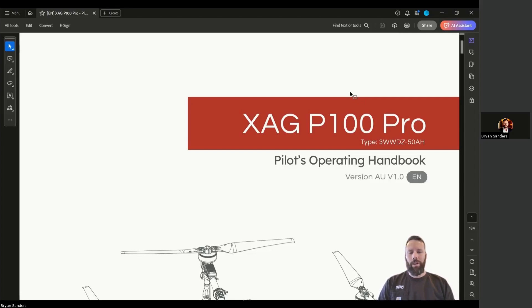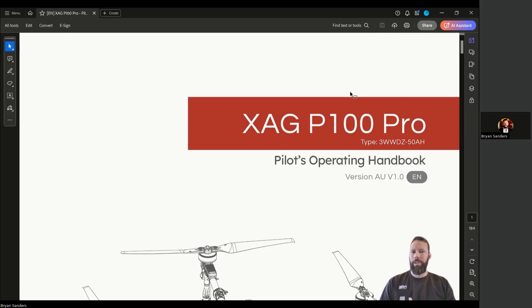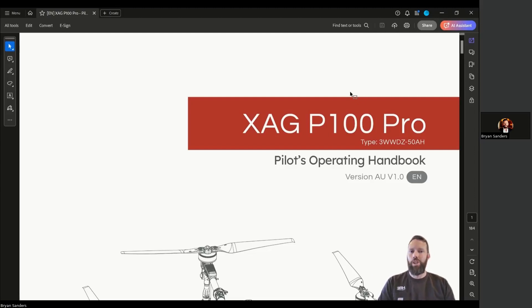Like all documentation, by the time you're watching this, if it's a year later or whatever, this document might be updated. This is called the XAG P100 Pro Pilot's Operating Handbook.